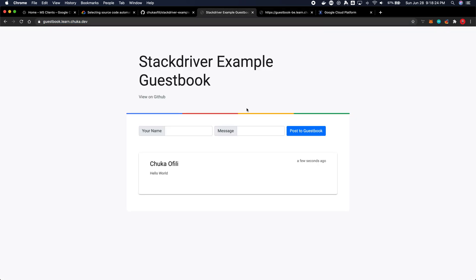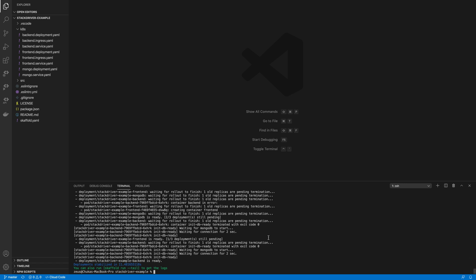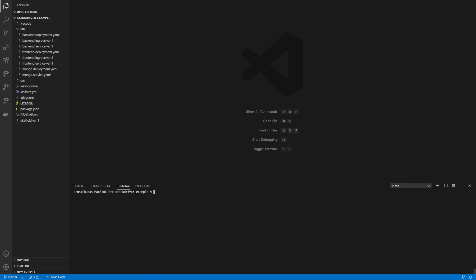Okay so now that we have the app redeployed we need to connect and install our debugger packages. So I'm going to switch to the front end app and I use yarn, I'm going to yarn add.